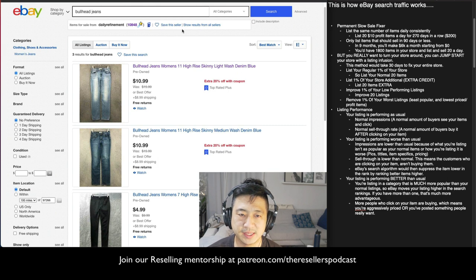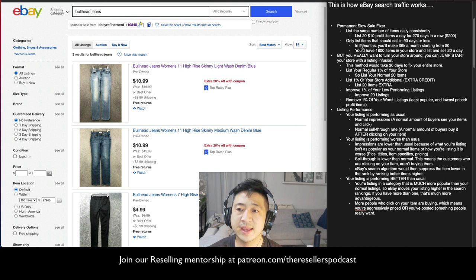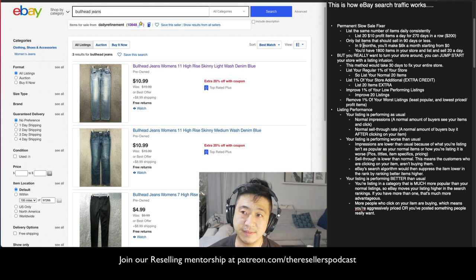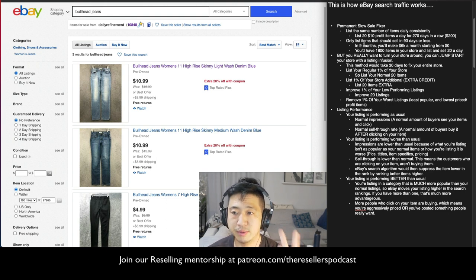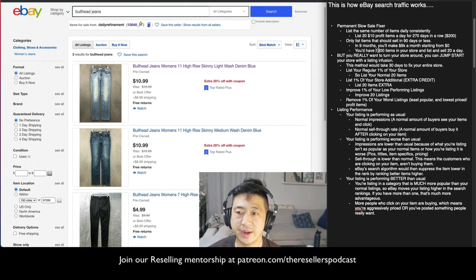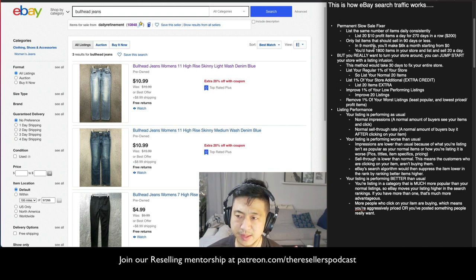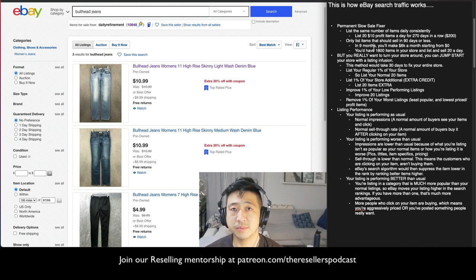I gave an example here. If you want resale nirvana — listing and selling the same number of items per day — this is the formula: list the same number of items consistently every day for 270 days. Number two: only list items that sell in 90 days or less. If you do that for nine months, starting from zero, you'll have 1,800 items in your store and you will list and sell 20 items a day. Most people can do that if they're full-time with some practice, and you'd make six thousand dollars a month profit.